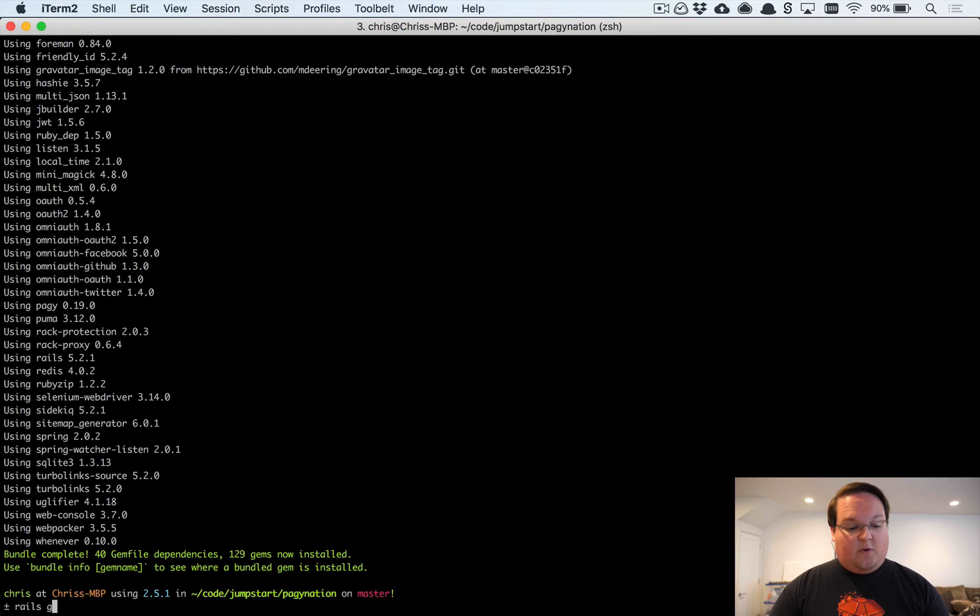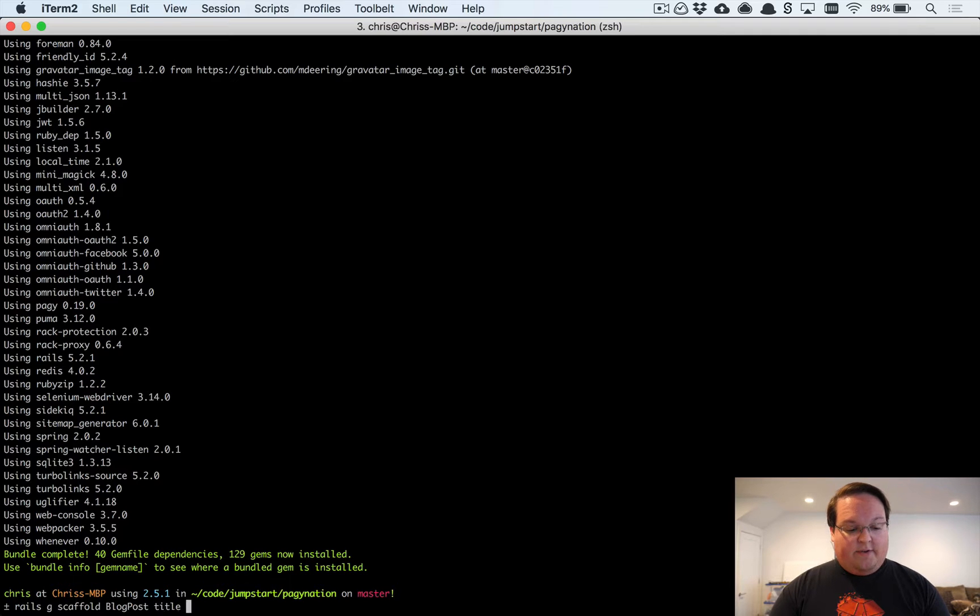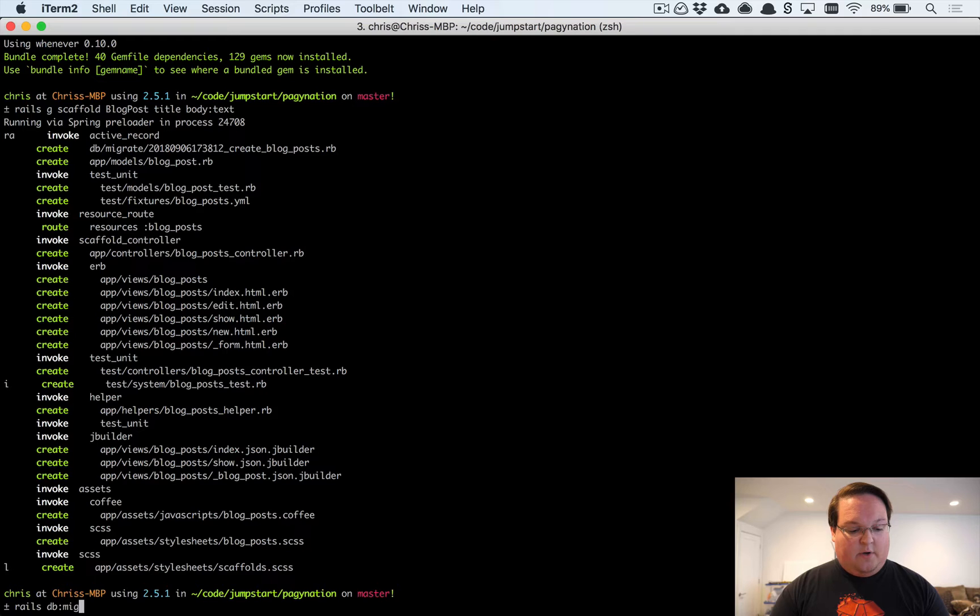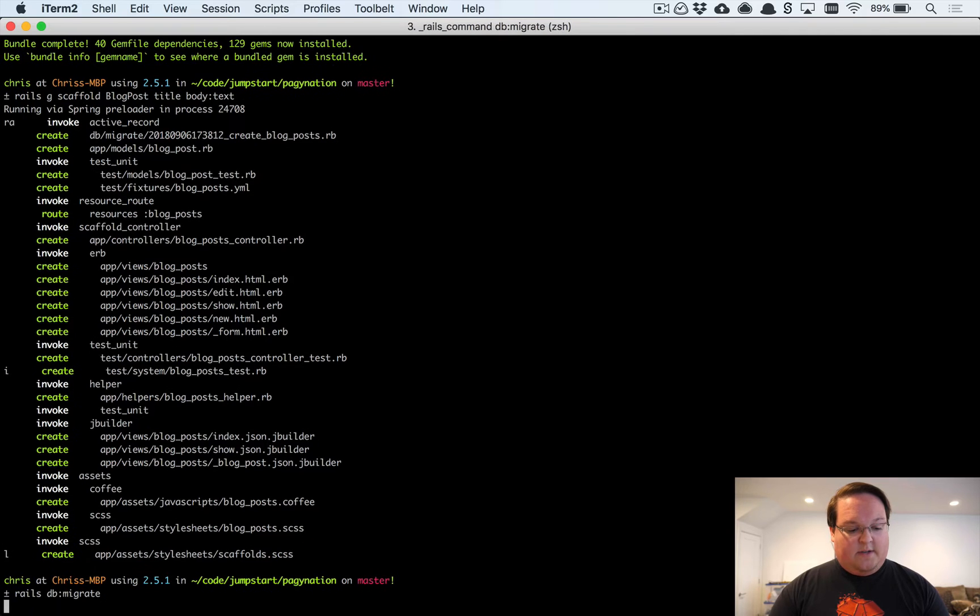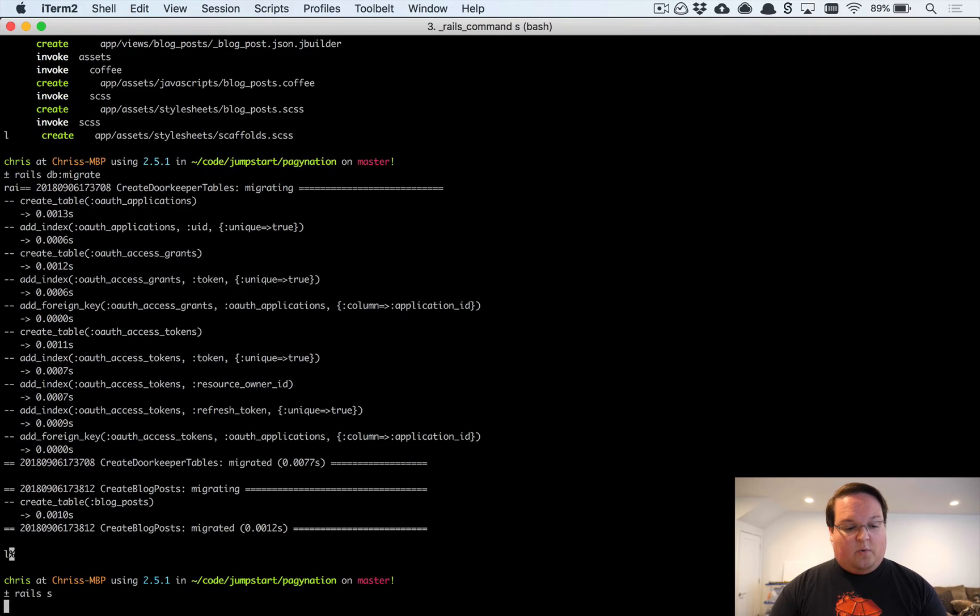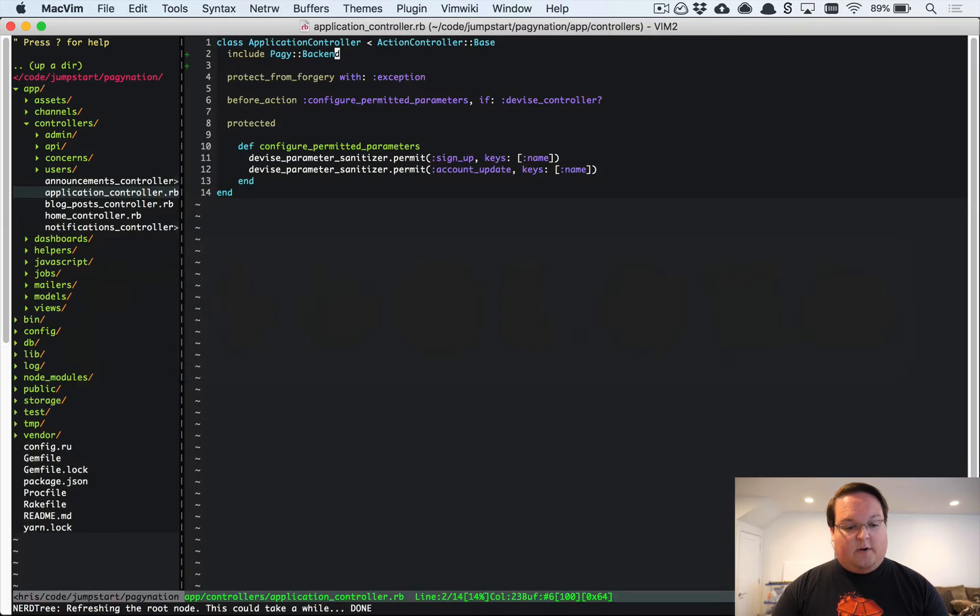Let's create a scaffold here. Let's say blog post which will have a title, body is text. We'll keep it really simple. Rails DB migrate that and we'll run our Rails server.